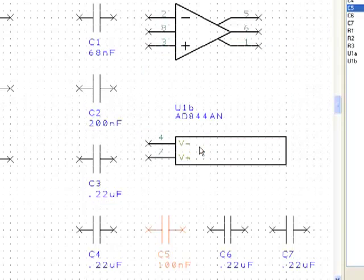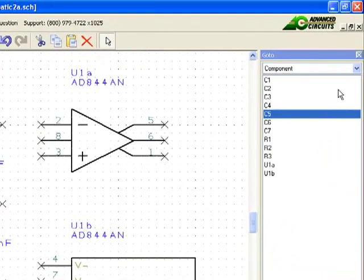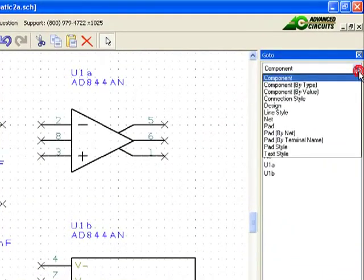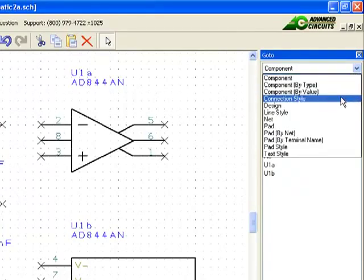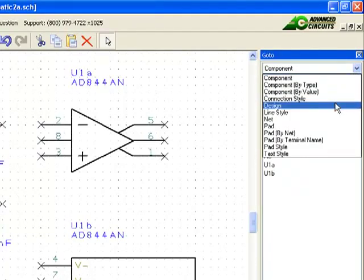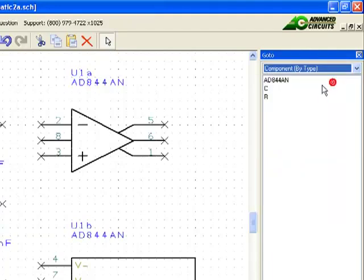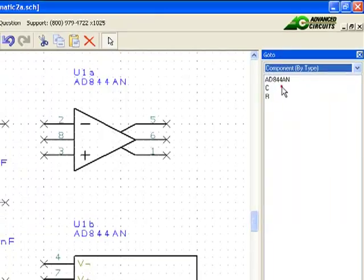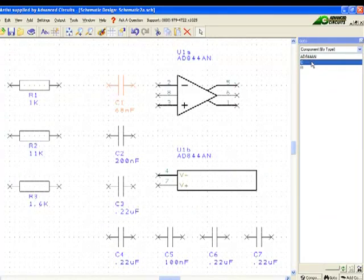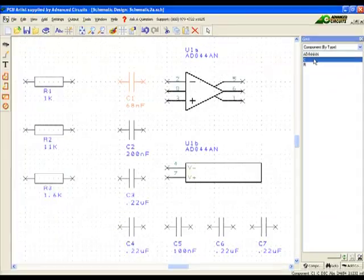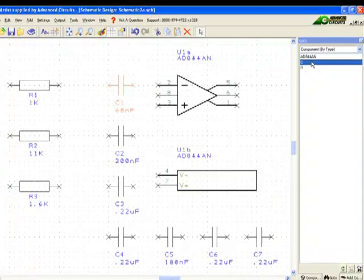Another choice in the Go To menu is to use the Component by Type option. Clicking on the component name will select one example of that part. A right-click over that component name in the list will make the Select All Find Items option available. That will choose every part using that component.